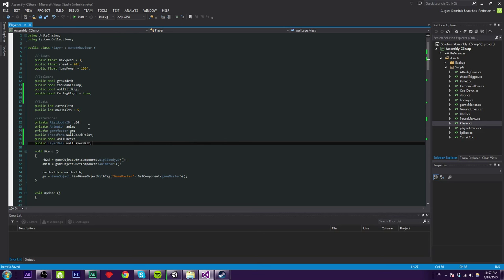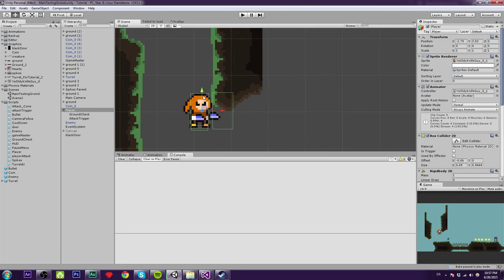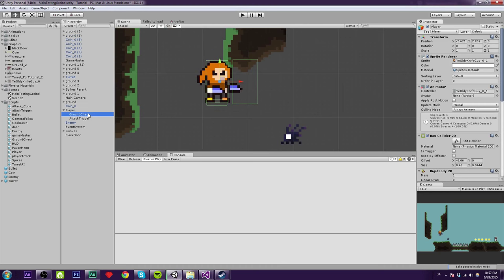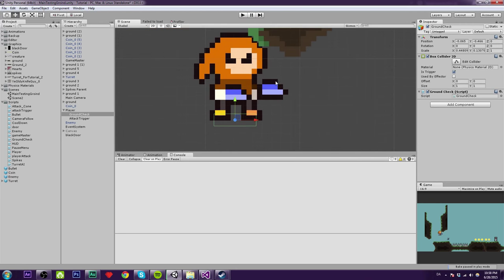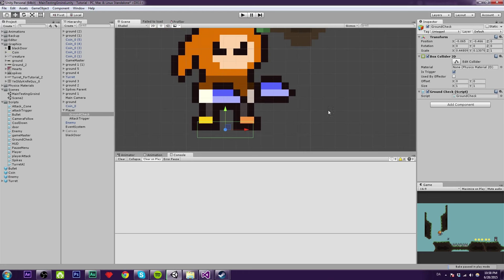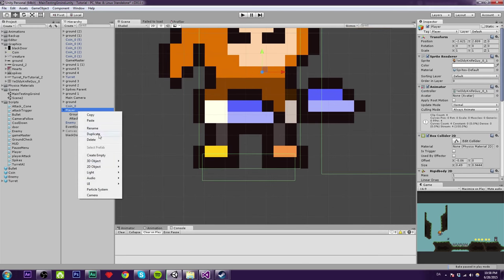Then we need a public LayerMask called 'wallLayerMask'. This will be required in the Physics2D OverlapCircle that we're going to use for the wall check point. Instead of using a collider as a check, we're going to use a simple method — Physics2D.OverlapCircle — which is pretty neat. You could also use it for the ground check.